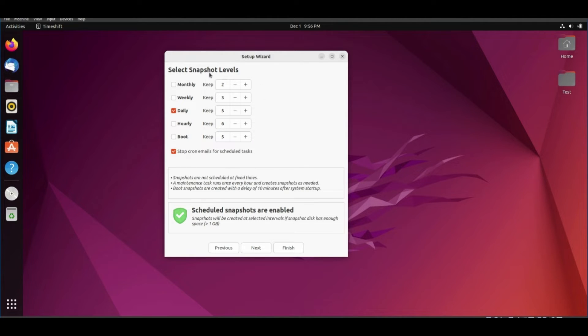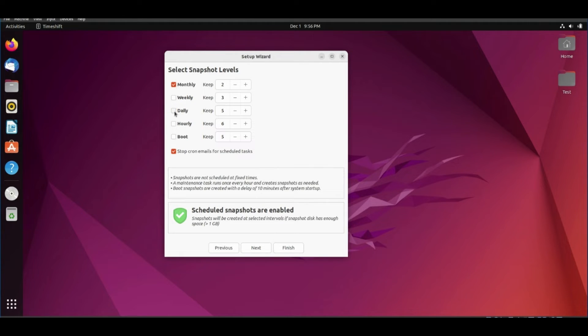And how many snapshots you need to keep. We can select monthly. Click next.